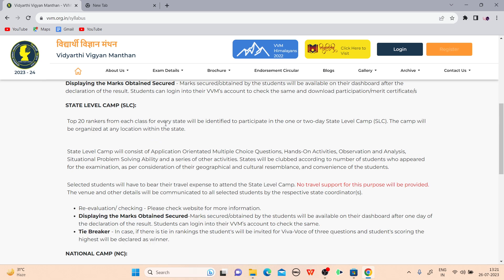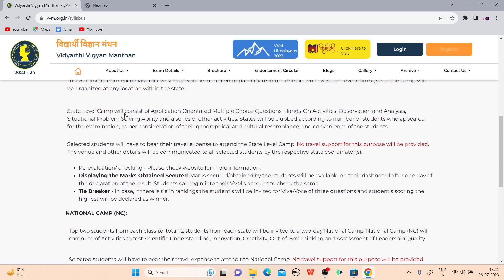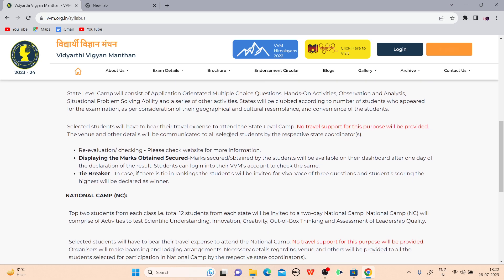Top 20 scorers from each class for every state will be identified to participate in a one or two day state level camp. The camp will be organized at a location within the state. The state level camp will consist of application-oriented multiple choice questions, activities, observation and analysis, situation problem solving, and other activities. States will be grouped according to the number of students who appeared and their geographical and cultural convenience. Selected students will have to bear their own travel expenses.